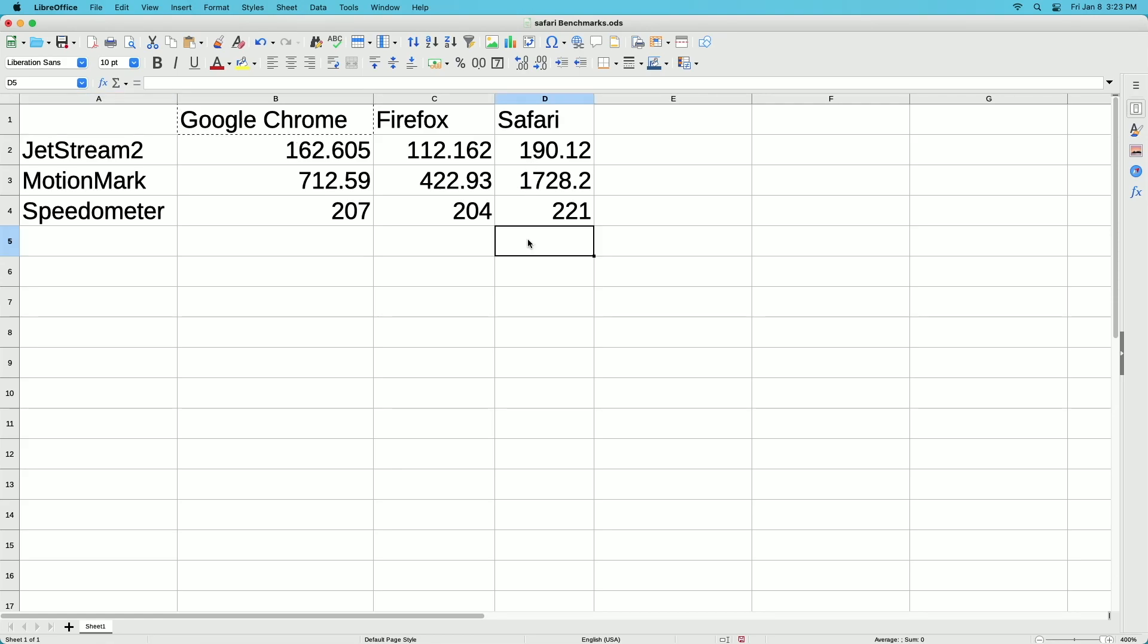So Safari was the fastest at these three benchmarks, but I personally use all three of these browsers for different things. And I don't really have any specific performance issues, but there are times it's nice to have extra speed. So that's all I'm going to cover in this video.